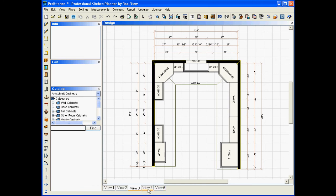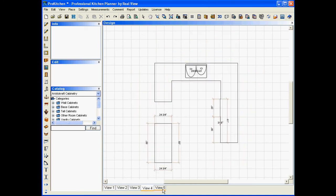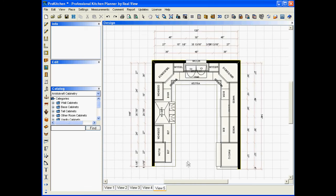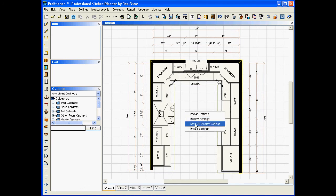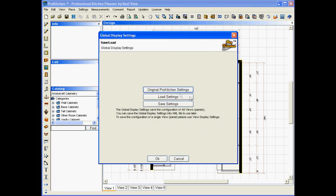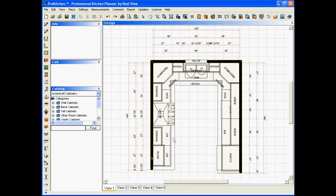So, one more time. We're just going to walk through this real quick. Save all display settings because I already have them set the way I want. Now I'm going to reload my original ProKitchen settings. Why can I do that? Because I already have my other ones saved. Original ProKitchen settings. And here we go. All my views look the same again.